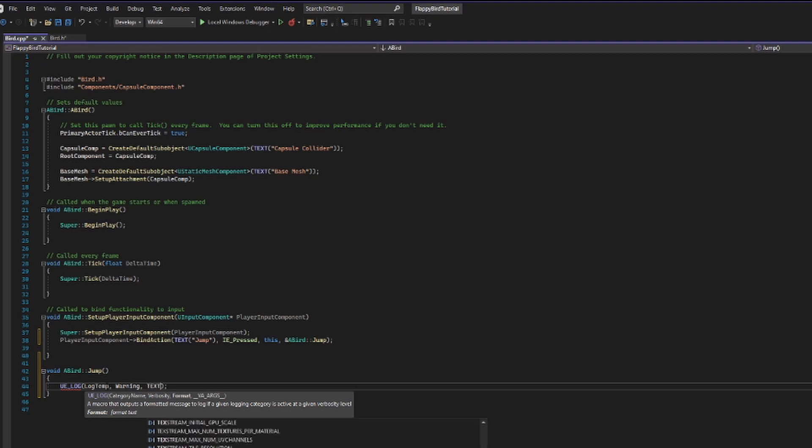Finally, we're going to put what we actually want to send out to the log, and it's just going to be a simple text field where I'm just going to say, hi, I am jumping now. Just like that, our log should be properly set up. We're going to save all of our files here.